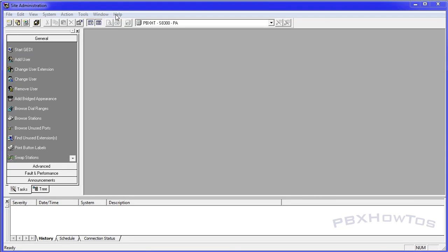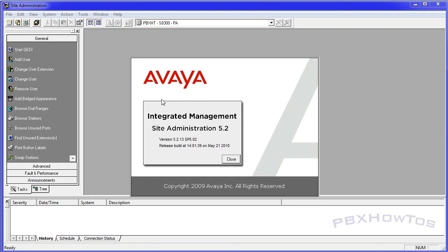Hey guys, CJ here, PBX How To's. Talked to you today about Integrated Management Site Administration, also known as ASA or Avaya Site Administration or DSA or whatever.